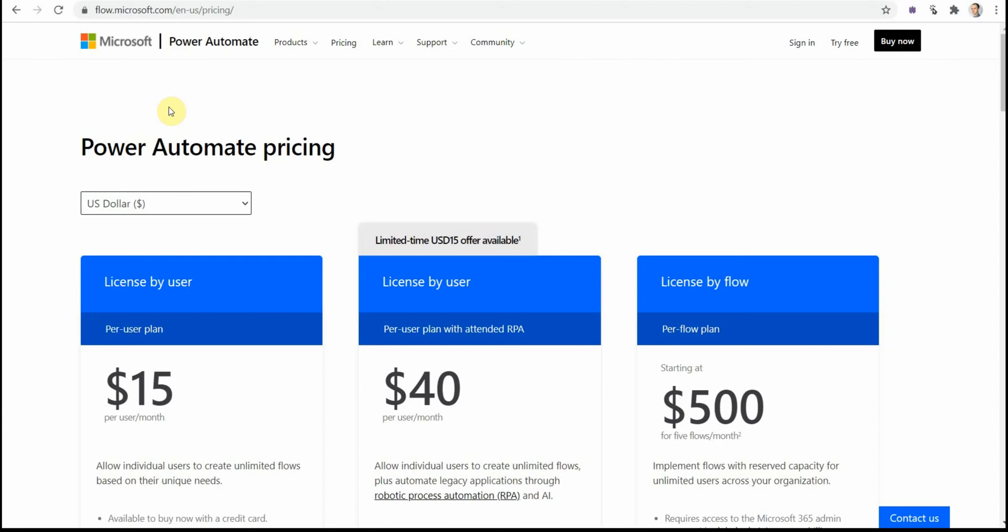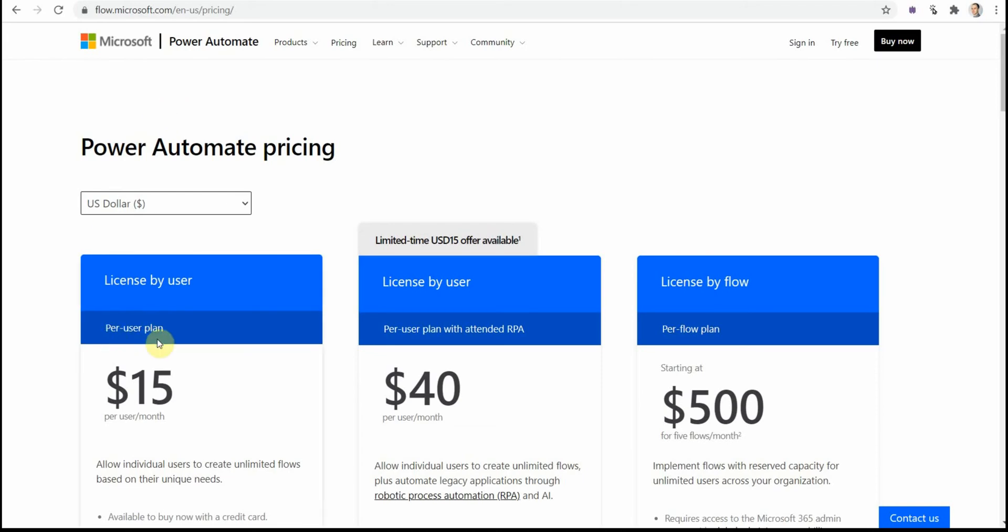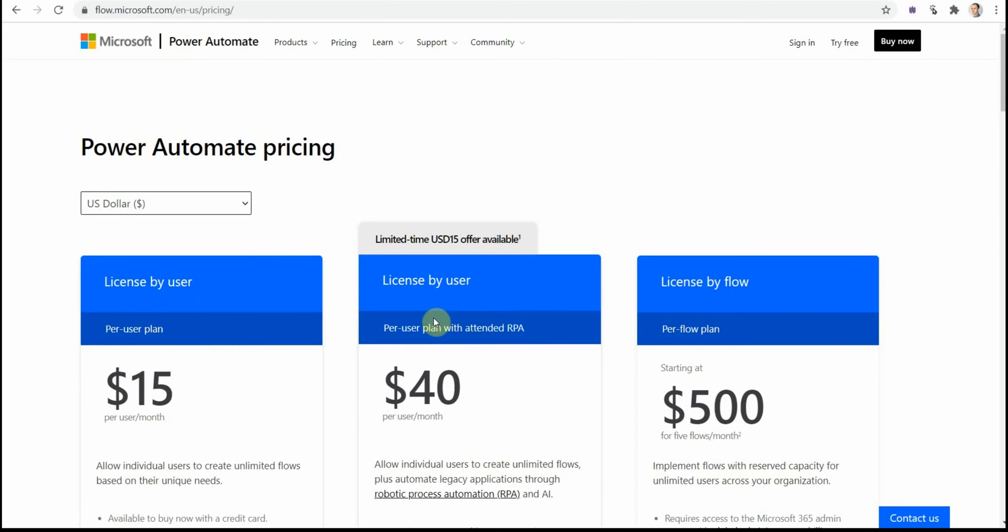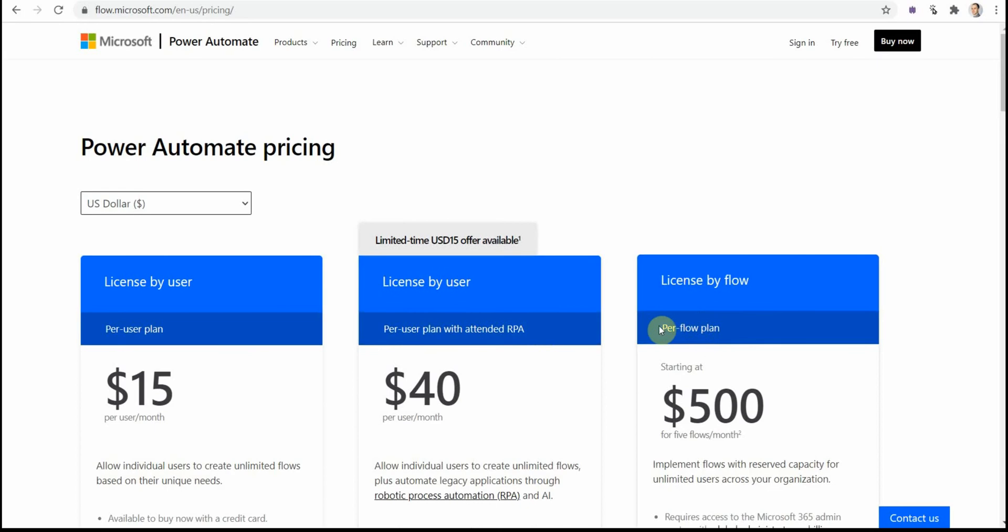Except this free license, there are three major license types available to purchase. These license types are per user plan, per user with RPA (robotic process automation), and per flow plan.